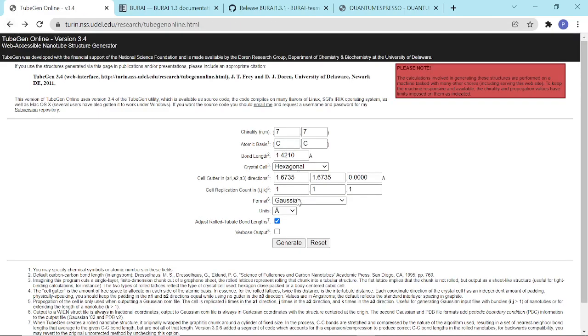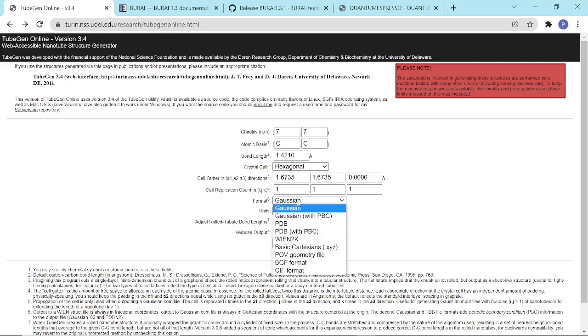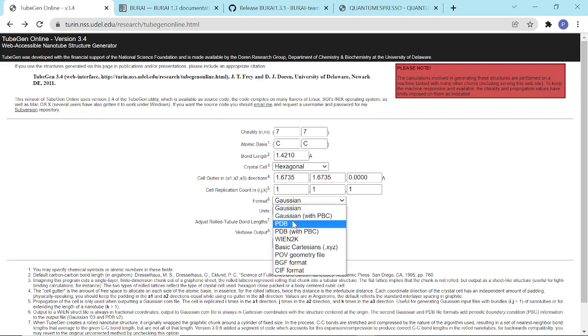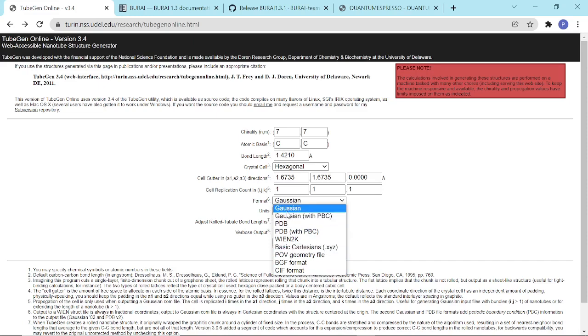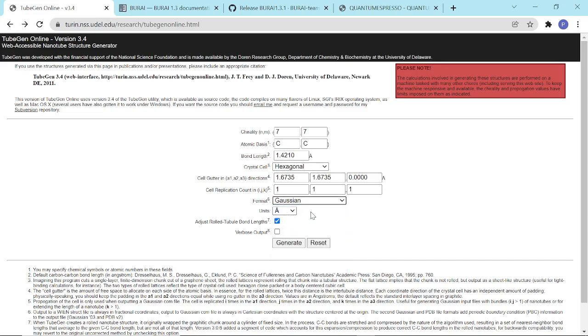As we can see, there are many formats that we could possibly choose. We can choose the Gaussian with PBC, the PDB, the XYZ. It's also possible to generate the CIF format, which is mostly detected by XCrysden, or we can have basic Cartesian coordinates.